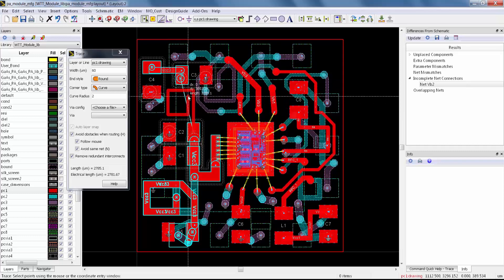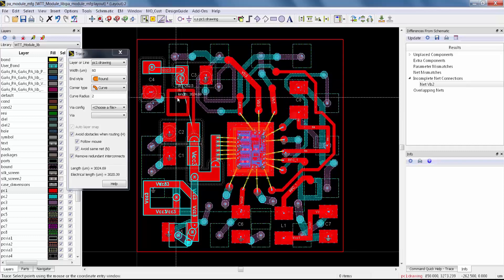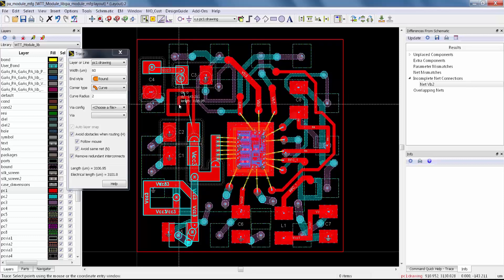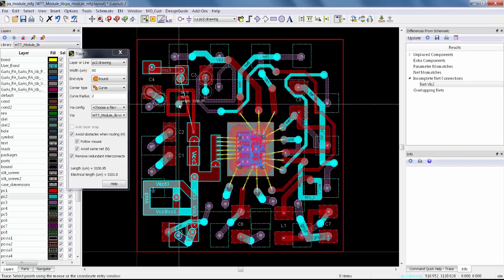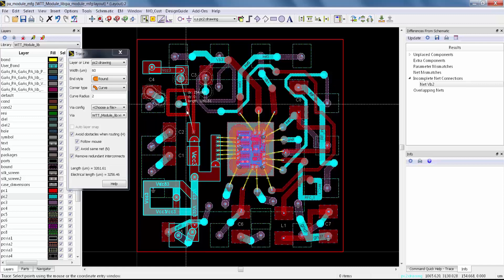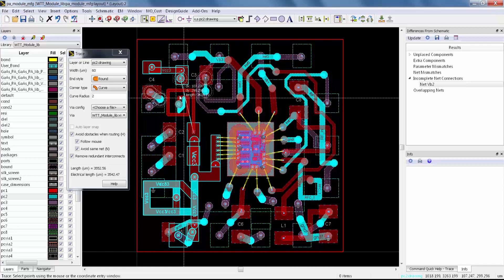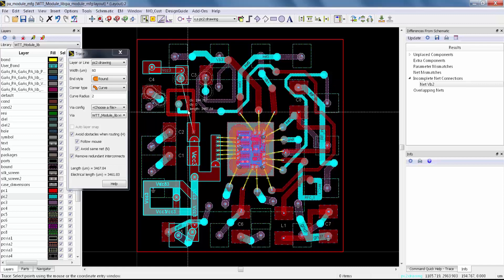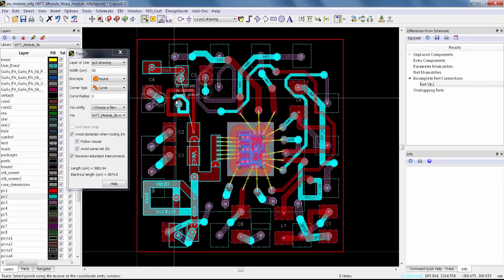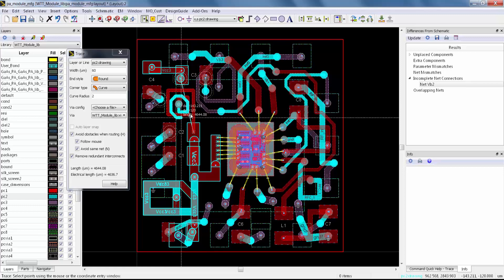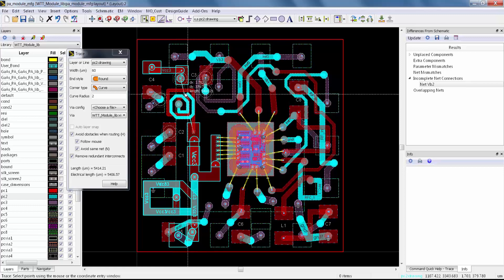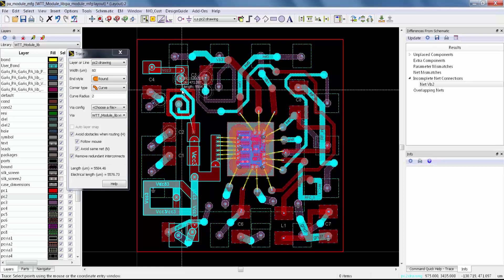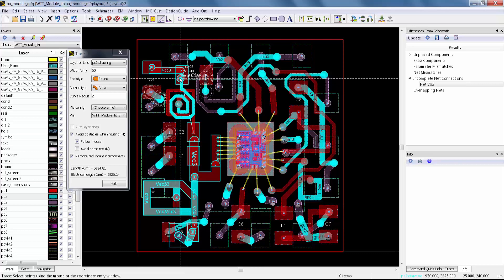I can go there, drop down a via, and now I'm on metal 2. You can see how easy it is to just use these rules to spiral around an inductor because I can keep all of these DRC rules at the minimum. Finally, I'm going to turn off Same Net Avoidance so I can finish completing my trace.